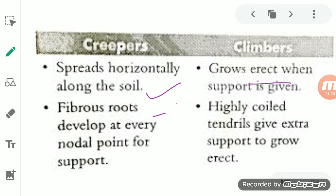Another difference: in creepers, fibrous roots are developed at nodal points for support. Also, creepers do not possess tendrils — that special organ. But in climbers, they have highly coiled tendrils which help them to climb up.